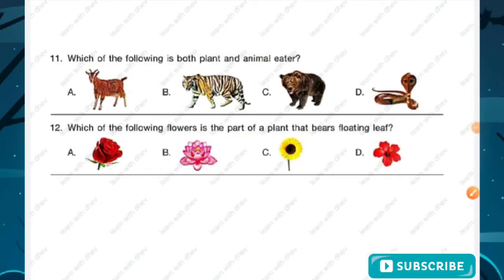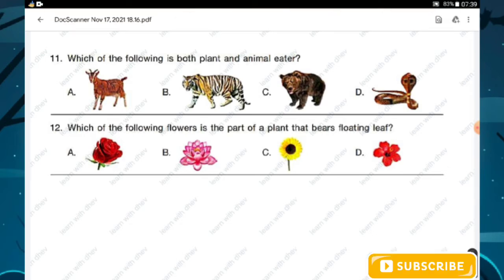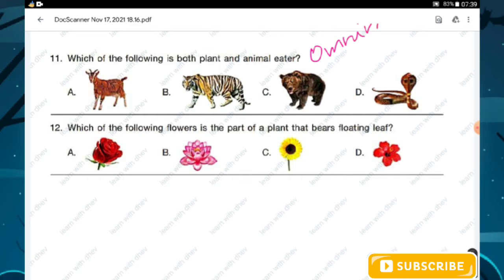Question number eleven: which of the following is both a plant and animal eater? An animal that eats both plants and animals is called an omnivore. The omnivore among the options is option C — bear.